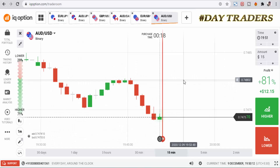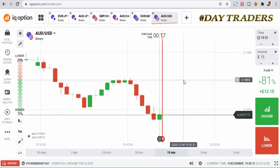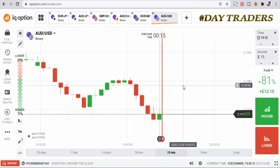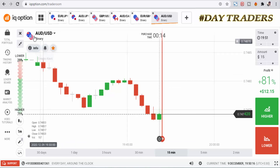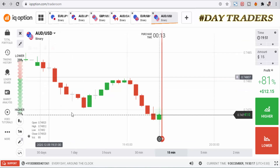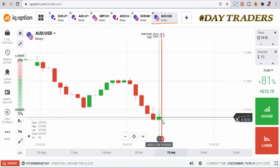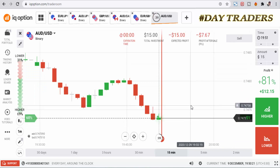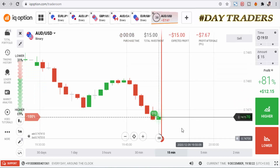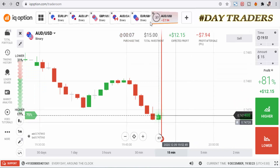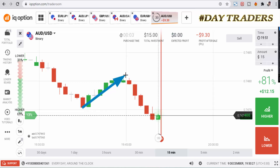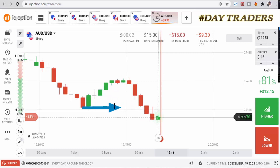Hello traders, welcome to my channel. In this video I will show you how to trade with candlestick psychology. Let's go to analyze the market — this is the AUD pair and this is a downturn market. We'll place a higher option; this is a bearish momentum.